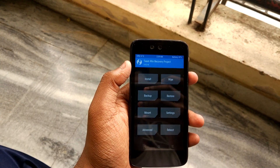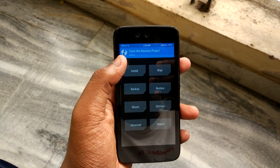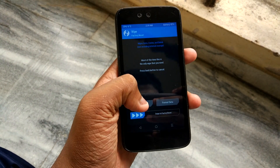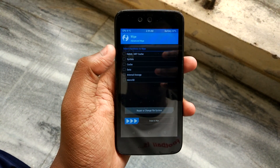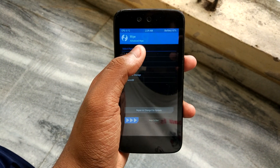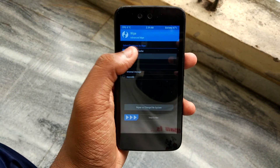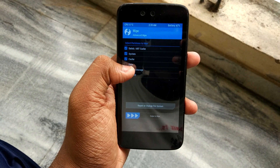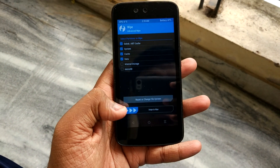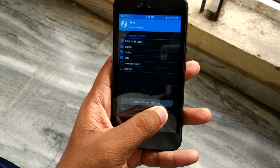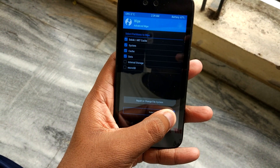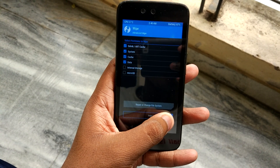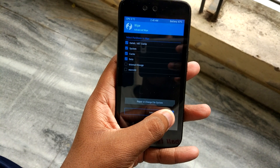After you have successfully booted into TWRP recovery, go to Wipe, then Advanced Wipe, and select Dalvik, System, Cache, and Data, then swipe to confirm the wipe. I am not going to do that because I already have Android installed.